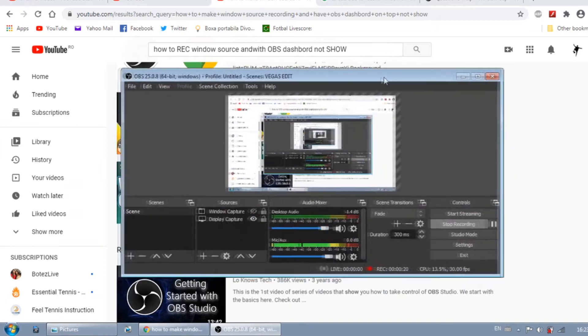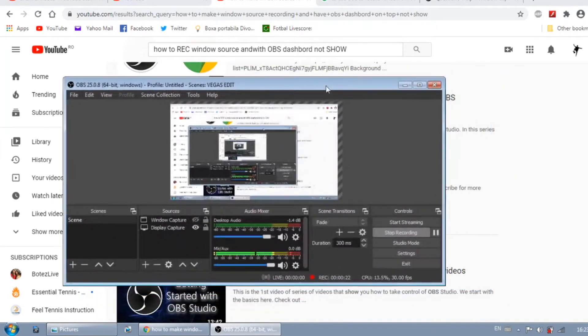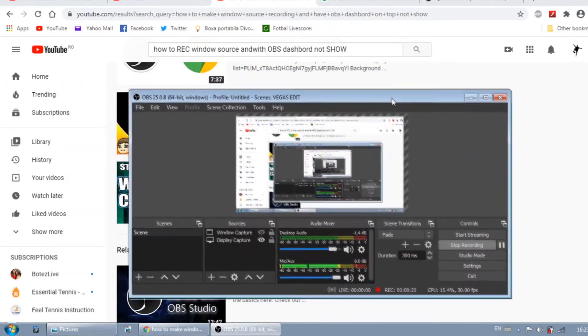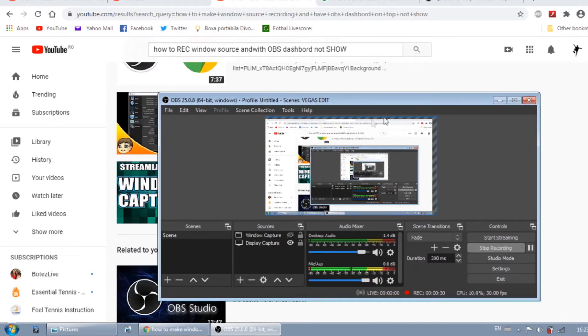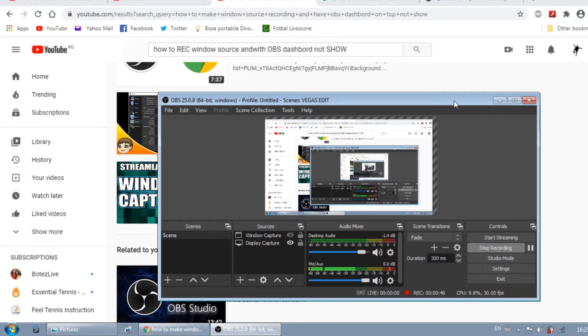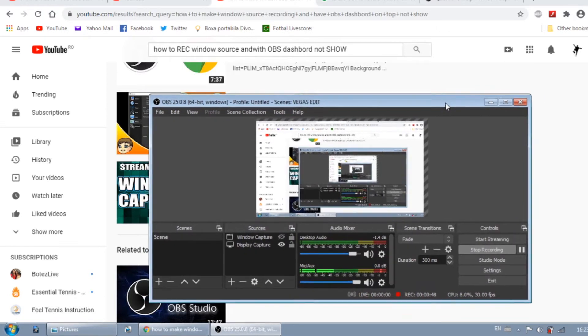So right now I'm going over the window of my browser and you can see the OBS overlay window. So how to set your OBS to capture a window, a browser window,